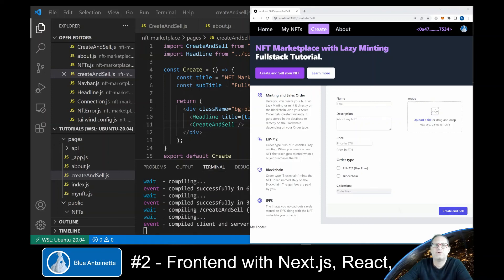If you're interested to learn how to connect this frontend to the blockchain and to the database, then please subscribe to this channel. Thank you for watching.